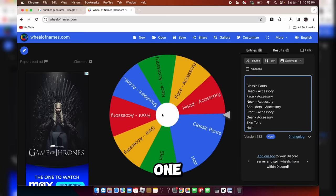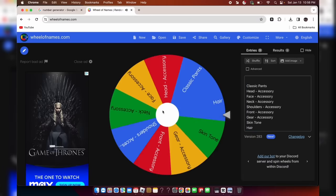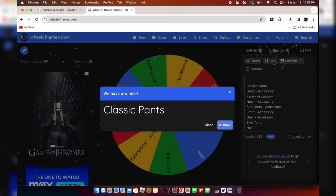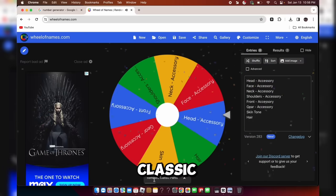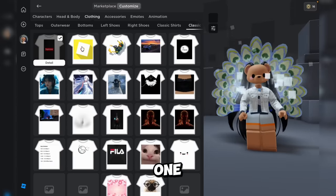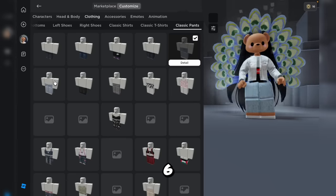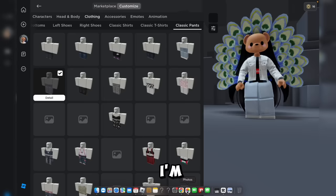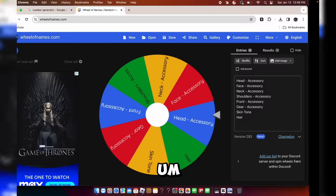We got 6 for this one, and we're getting classic pants. 6 classic pants — counting to 6. I don't know what you guys want me to say, but I'm not going to say it looks good, because it doesn't.